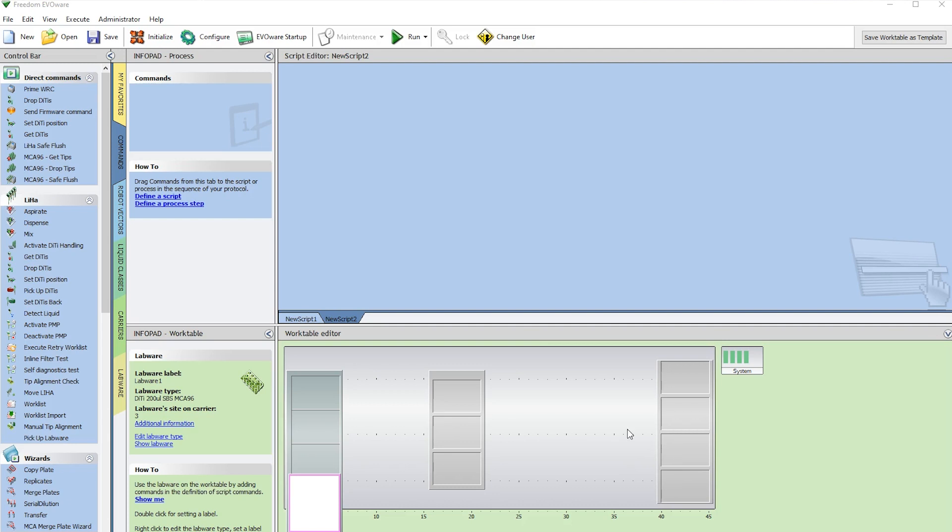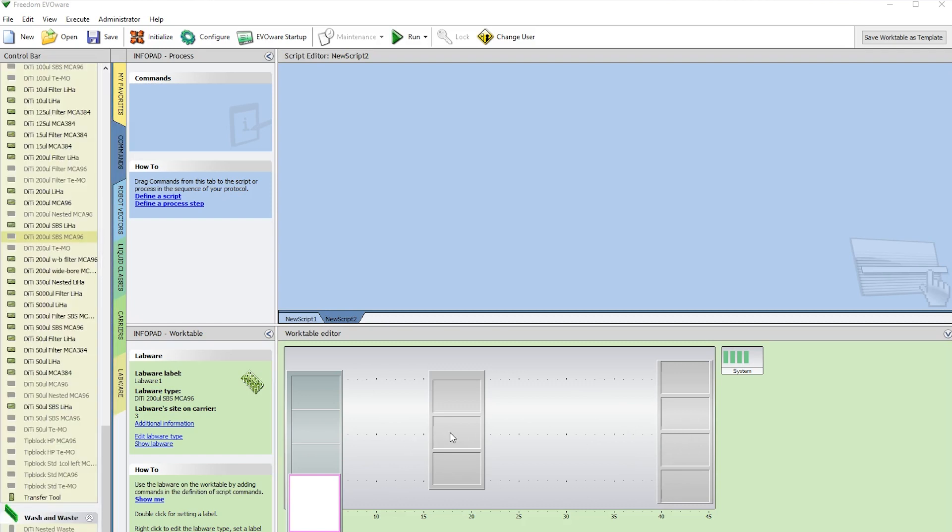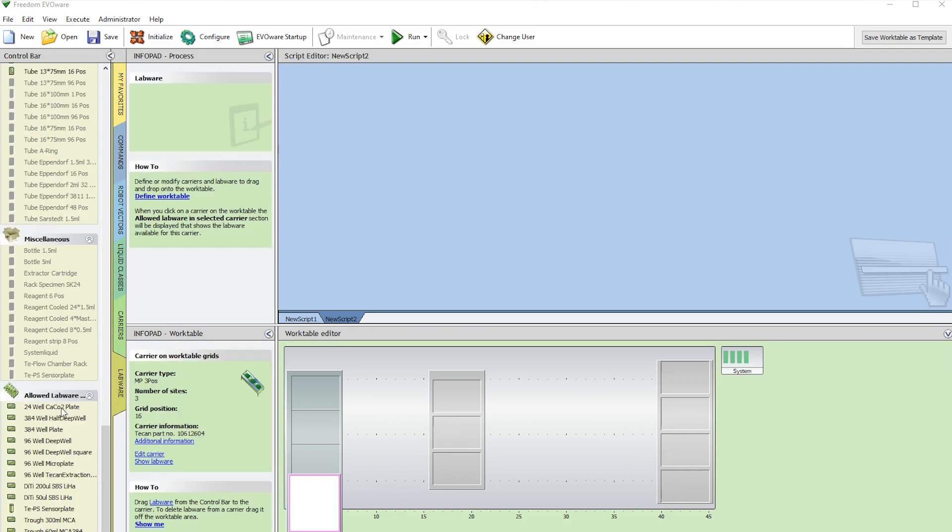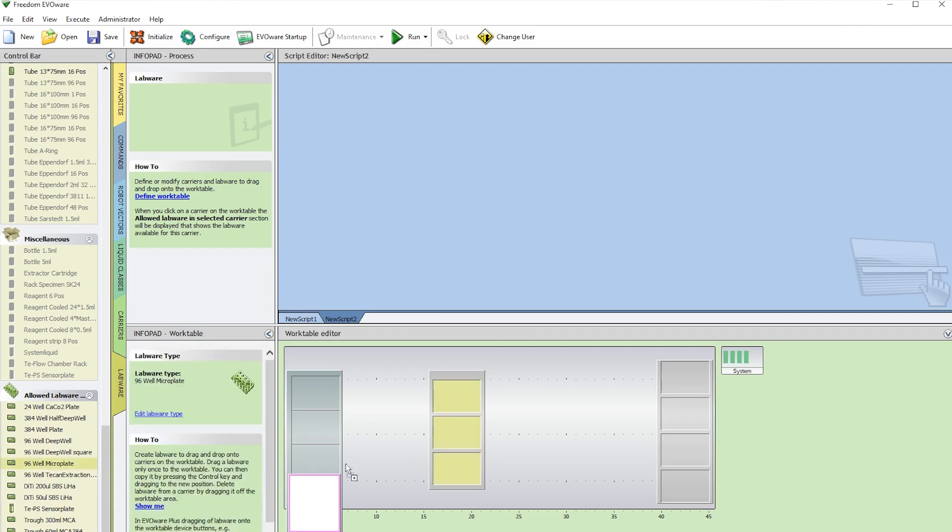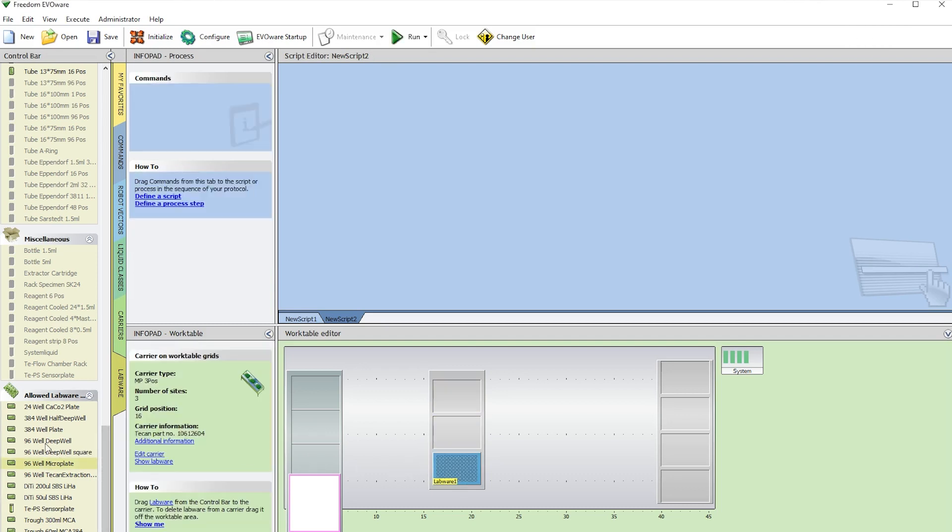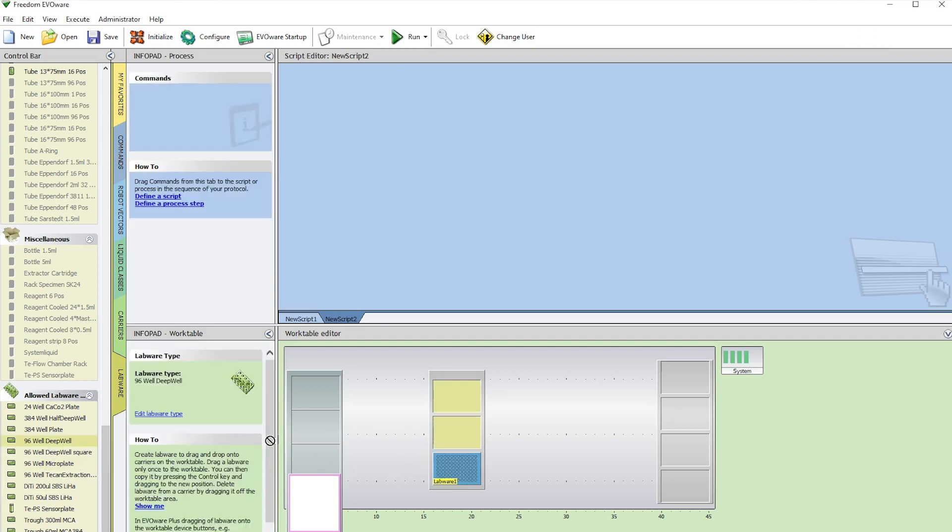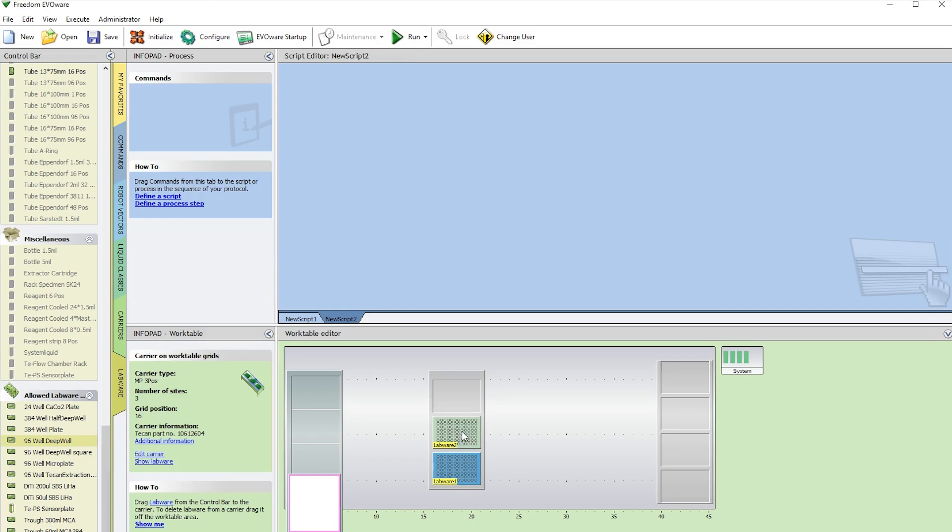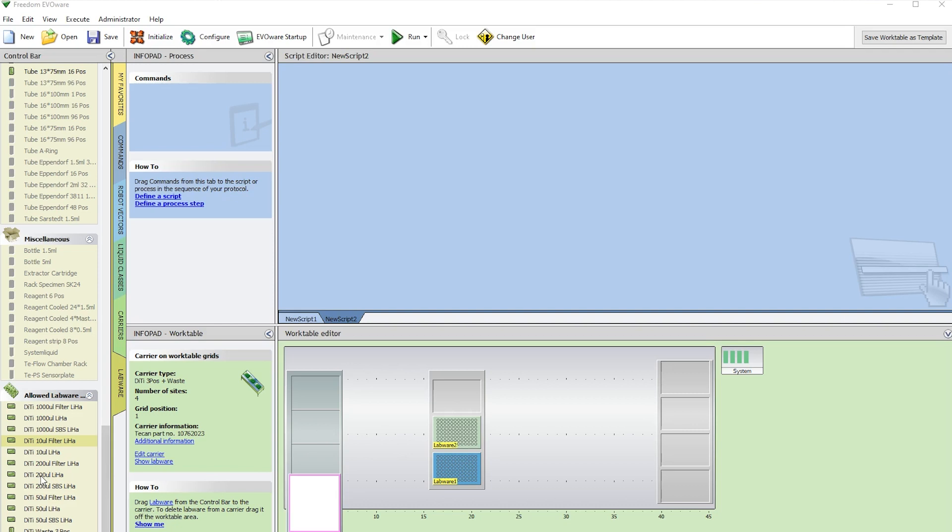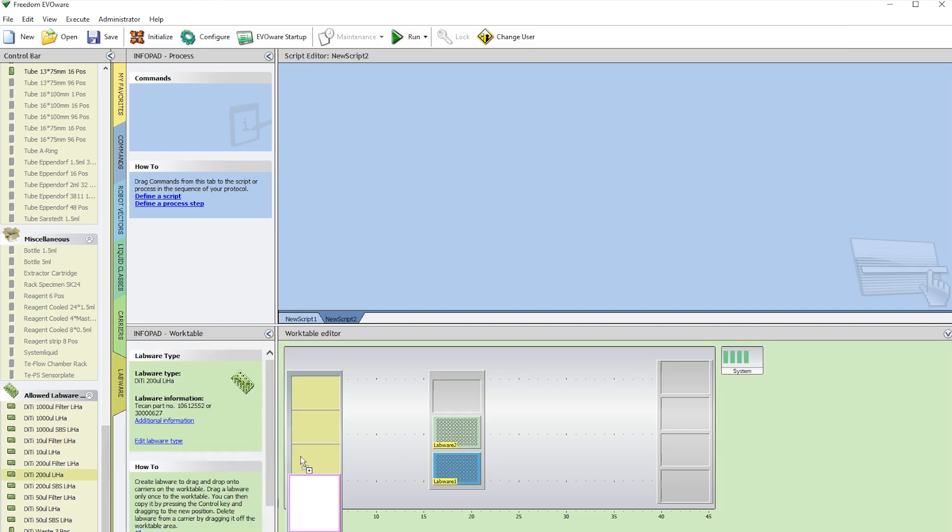So now we're going to build the labware on the work table editor. If you select the positions here, it shows you allowed labware. We're going to use the 96 microplate and 96 deep well for the trough. And now we're going to go to this carrier and select the DD 200 microliter tips. Click and drag the position.